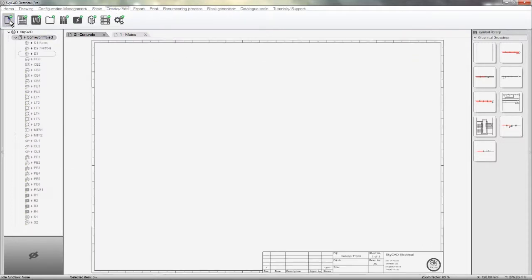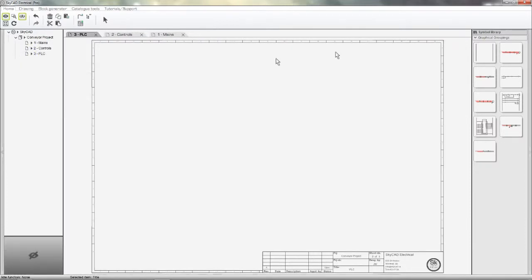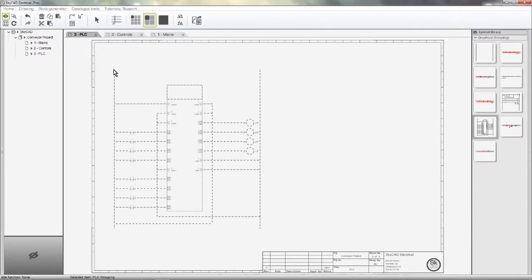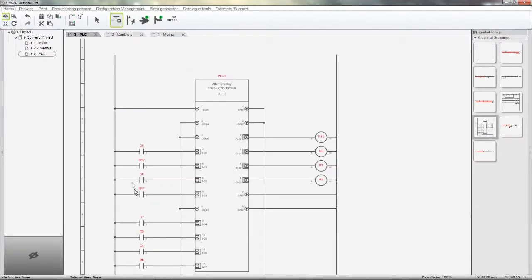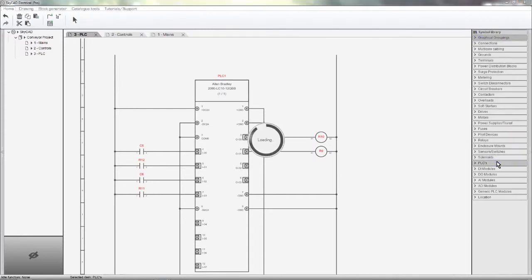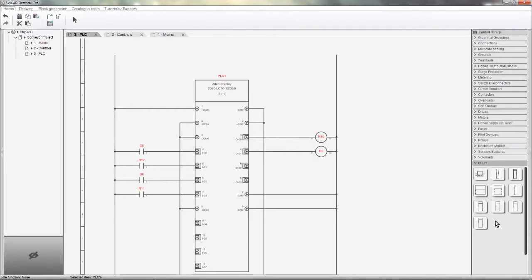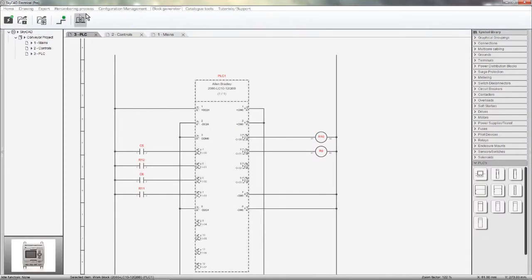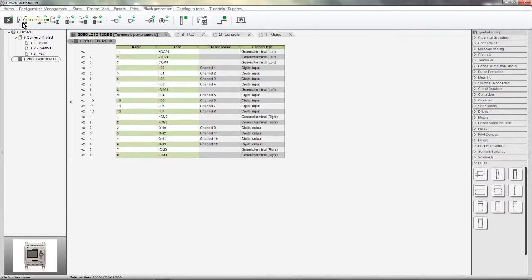I want a PLC, so I'll create another sheet, give it a name, and add a PLC grouping that I have, fully wired with inputs and outputs. For this project, I don't need so many inputs and outputs, so I'll delete what I don't need. These PLCs come out of the box with SkyCAD. You can easily create more of your own using the Block Generator. In the Block Generator, you define all the terminals using buttons — Add Digital Output Channel, Add Digital Input Channel, etc. Once you're done, click Generate Graphical Block, and your PLC is automatically generated and saved to the library, ready to be used.